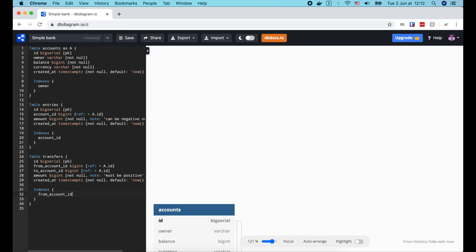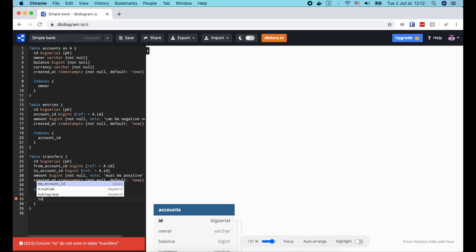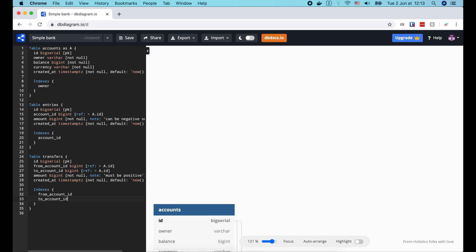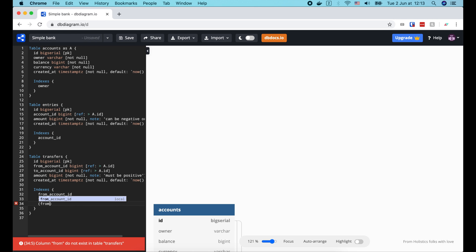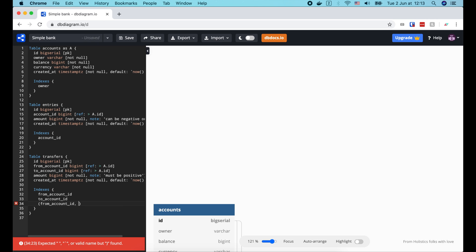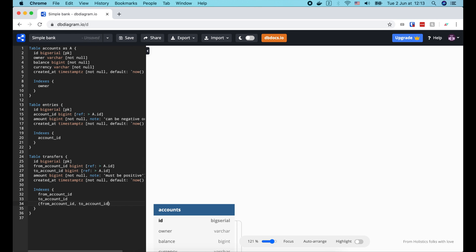Similarly, we might want to look for all transfers that going into an account. So to account id should be another index. And finally, if we want to search for all transfers between 2 specific accounts, then we need a composite index of both from account id and to account id. And that's it, our schema definition is completed.